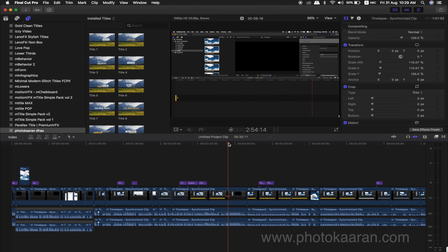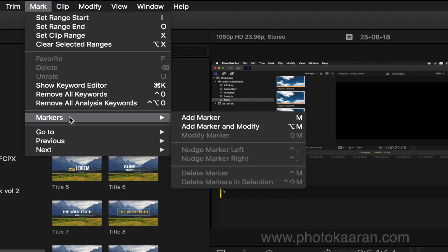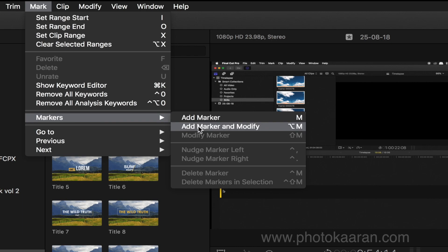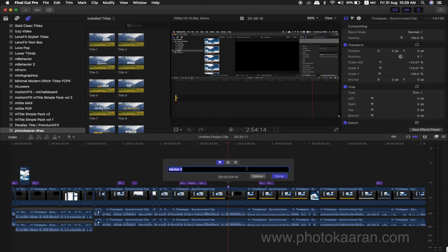Now, I am going to add a chapter mark in the program. But there is no shortcut. Click on the Marker, then click on the Chapter Mark and type it.